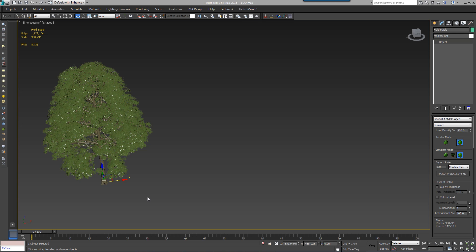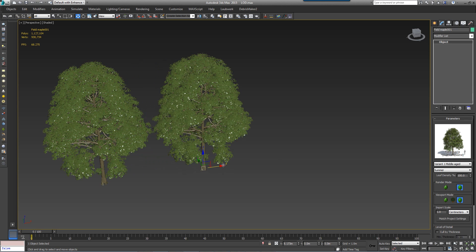Forest Pack 4.3 introduces Level of Detail, a brand new feature frequently requested by our users. In this short video I want to illustrate how it works.